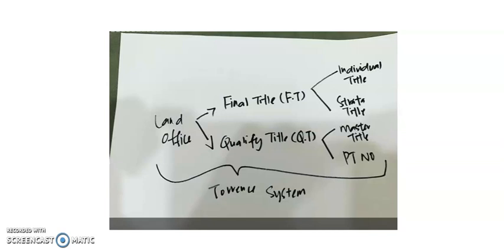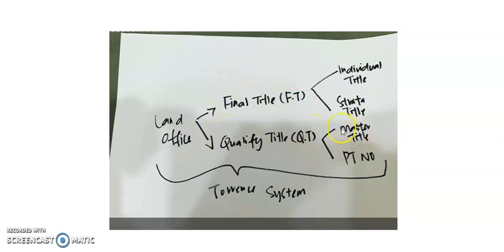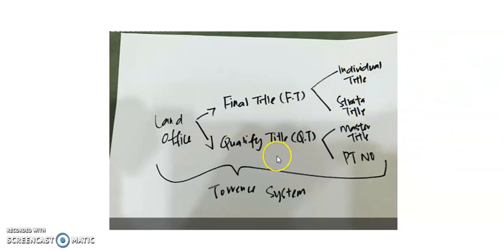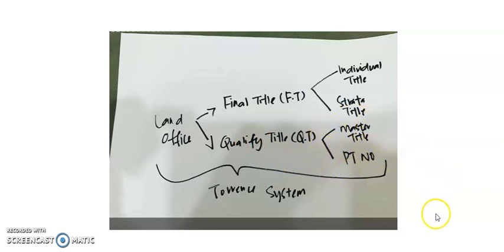Here's a screenshot of the lecture that this agent has attended. Now you see here, the lecturer says in the land office you have two types of title: final title and qualified title. Under final title you have individual title as well as strata title, and over here qualified title you have master title and you have PT number.